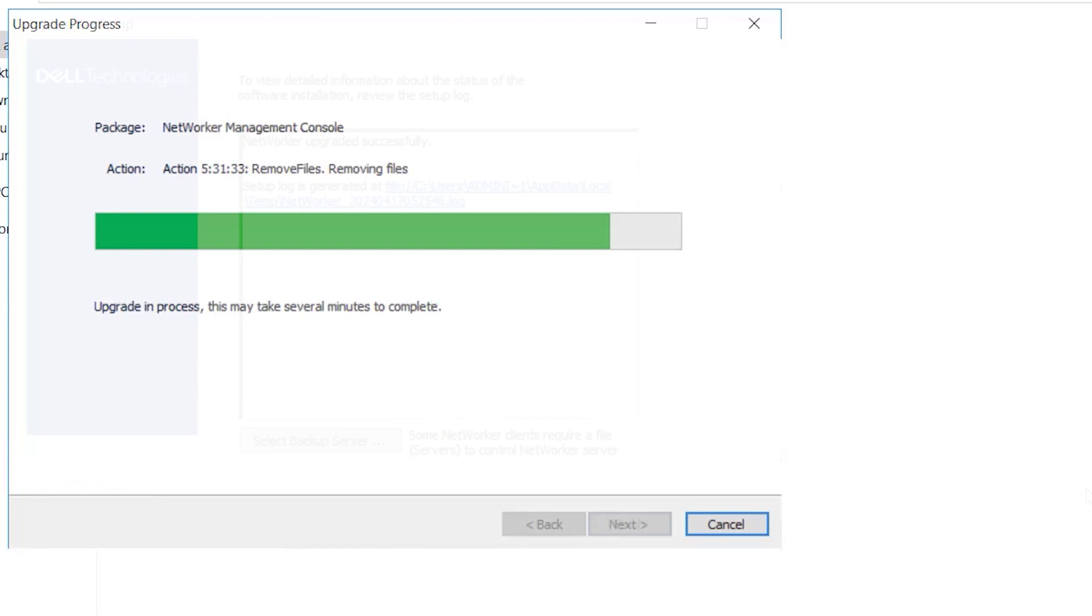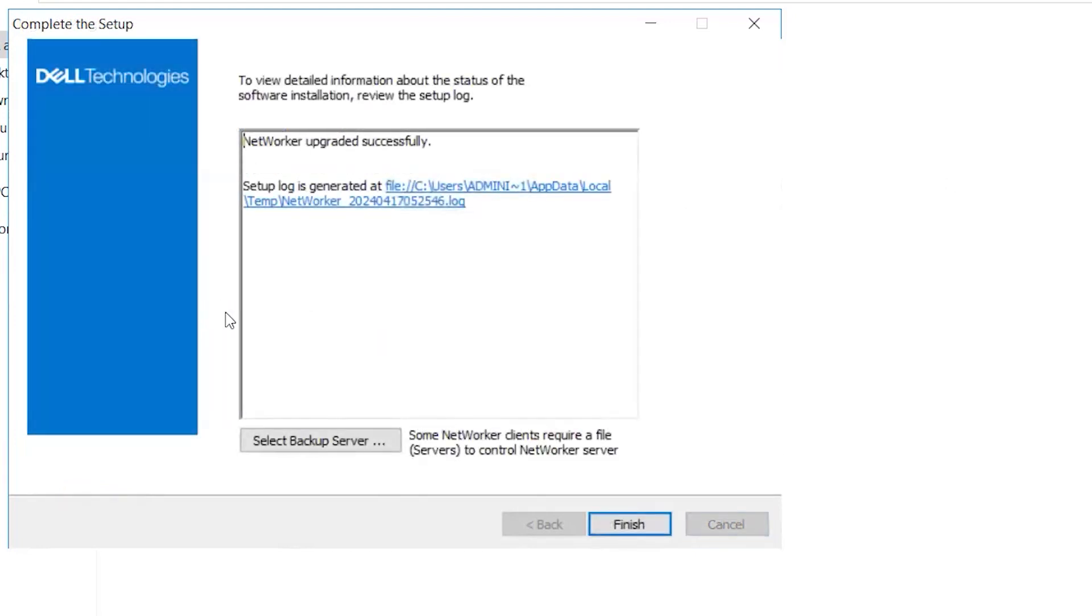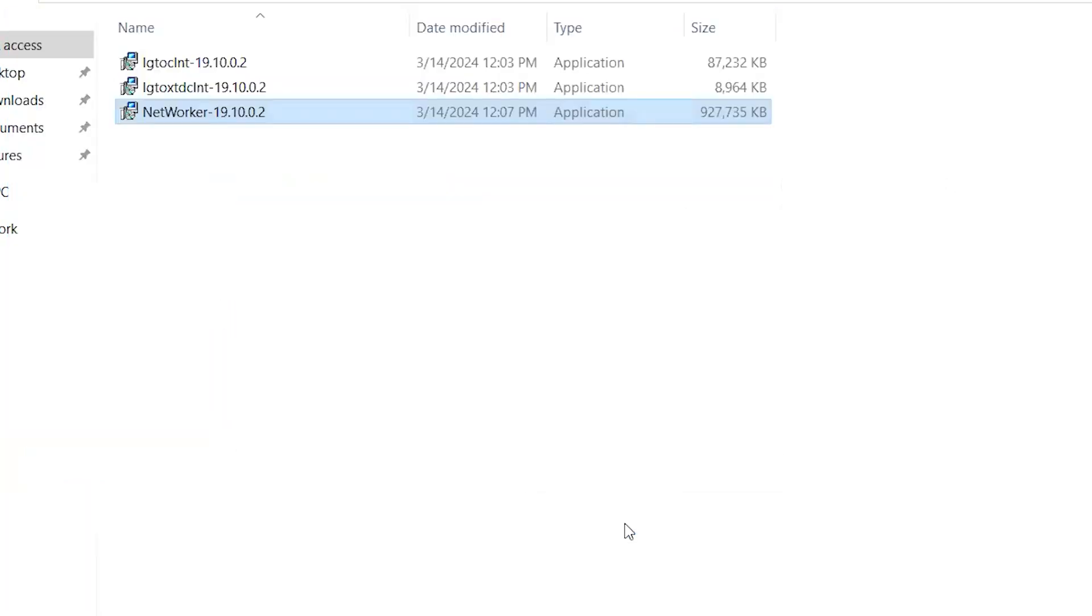Once the installation shows as successful, click Finish to complete the upgrade.